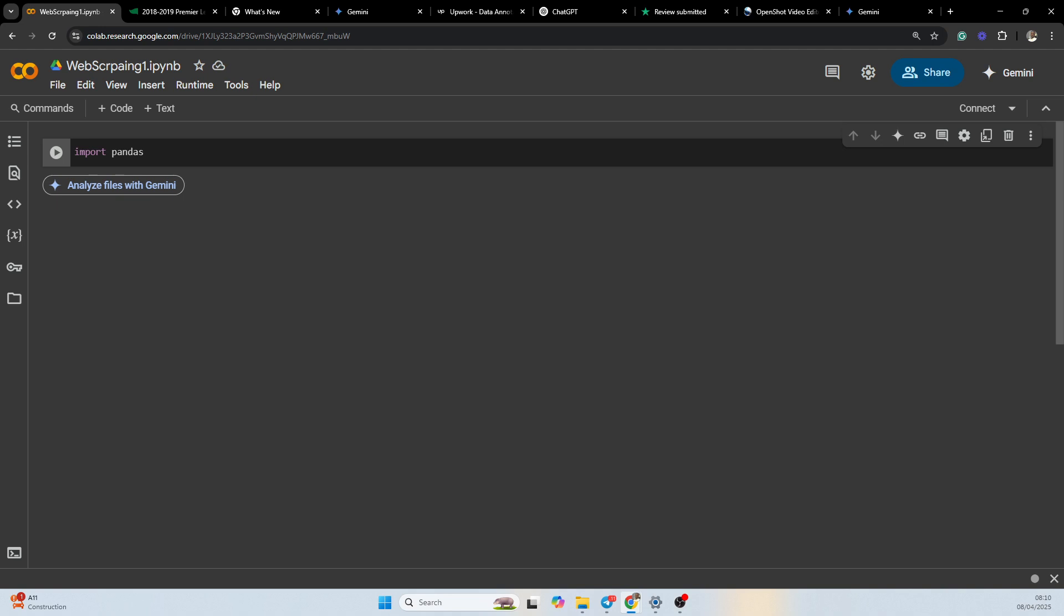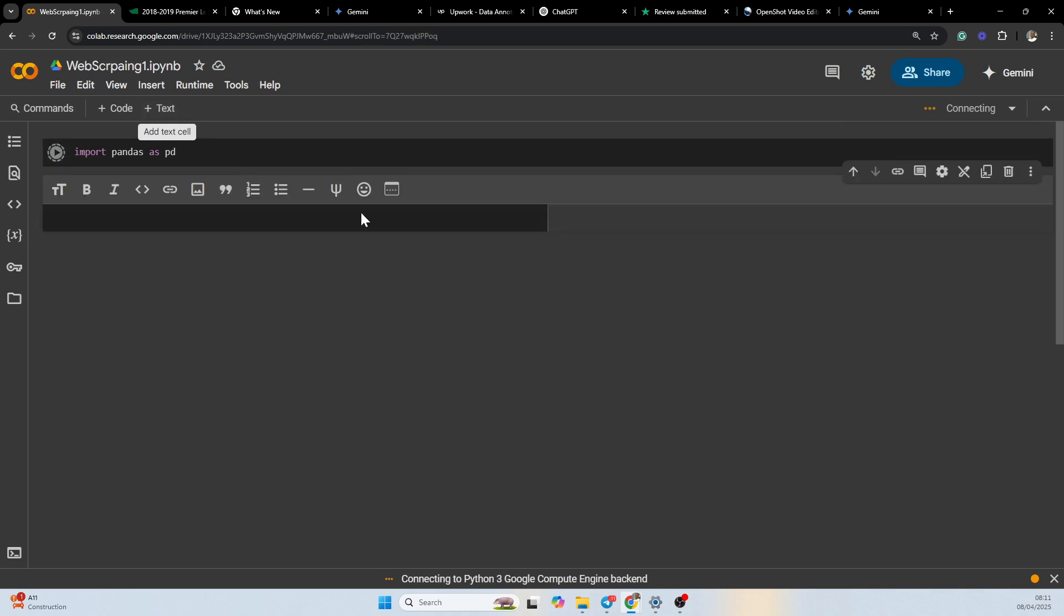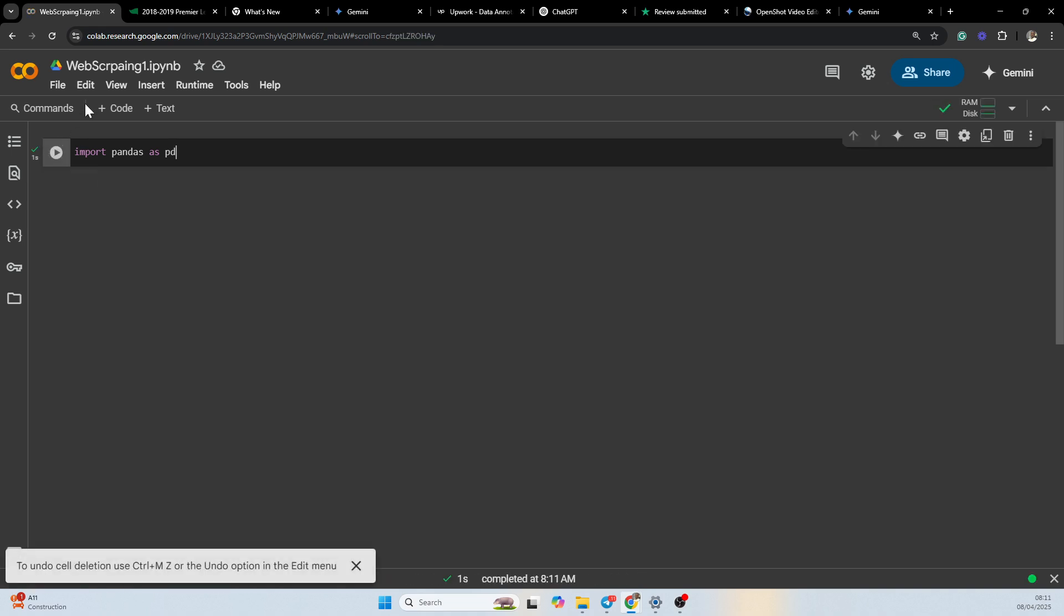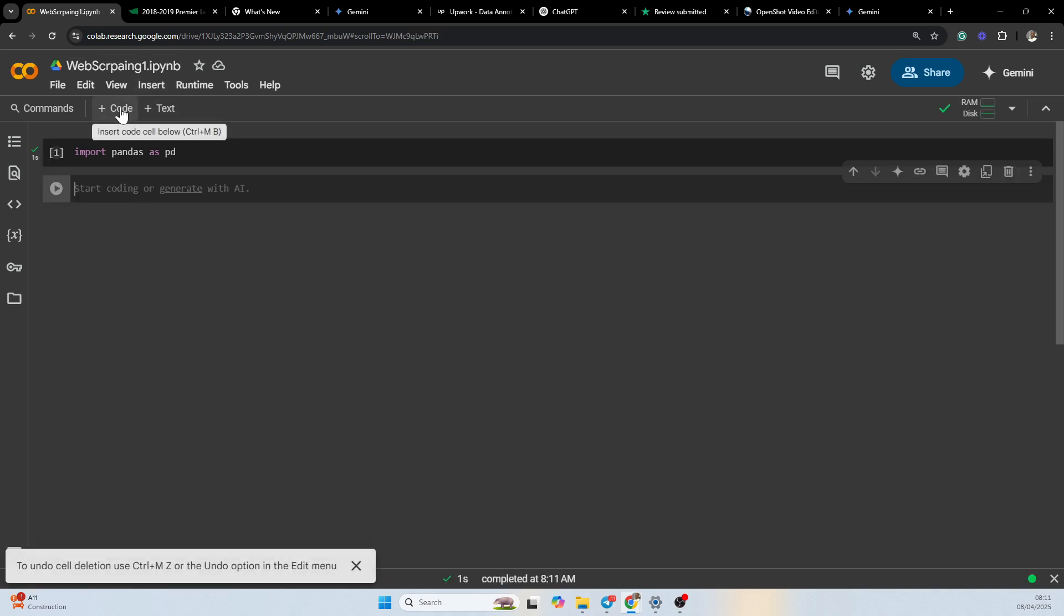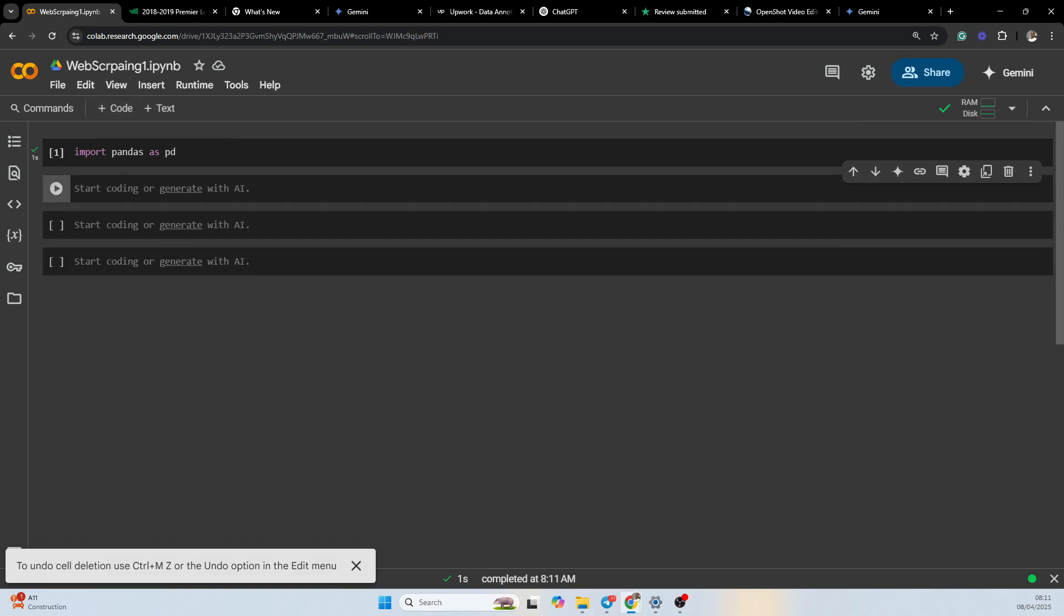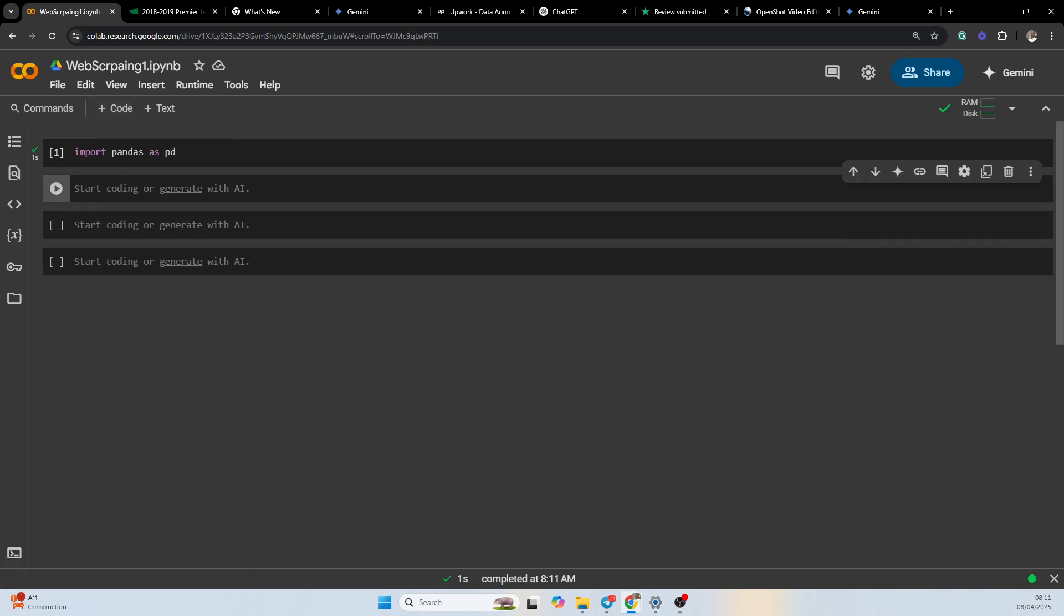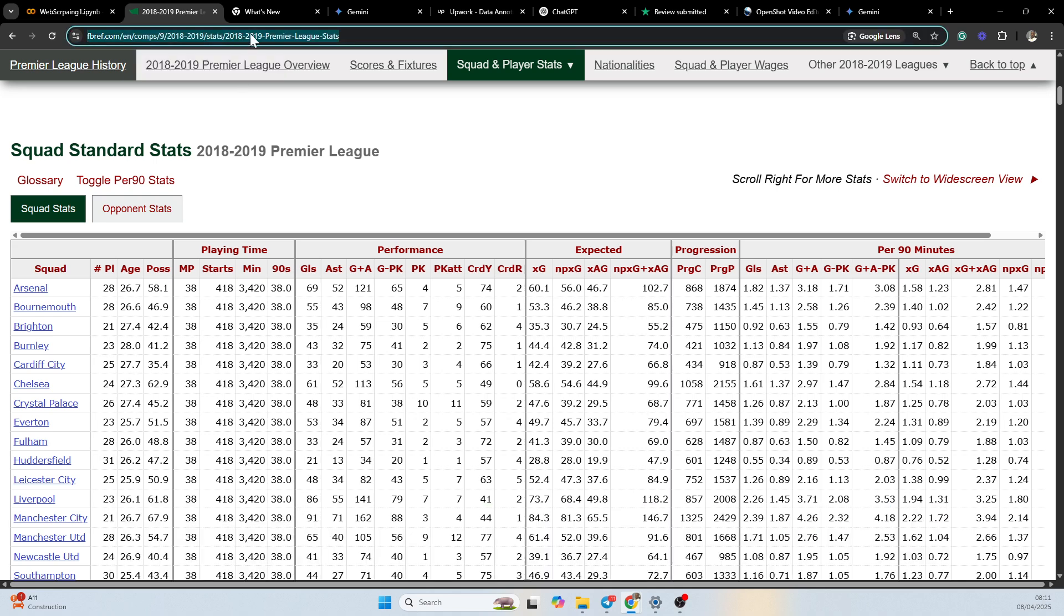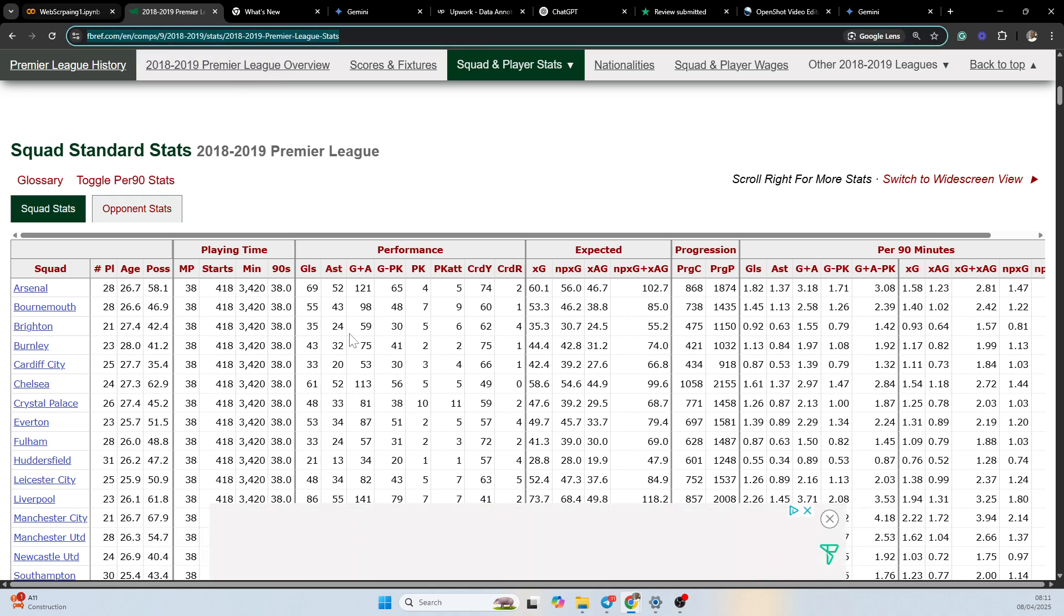Import pandas as pd. We're going to be running this. The next thing we are going to be doing is taking the URL that we are going to be working with. URL equals... so I will go to the website and then copy the URL. I'm going to put it in single quotes.